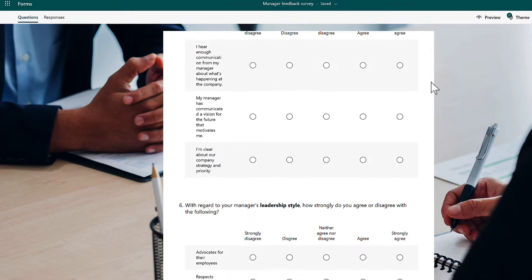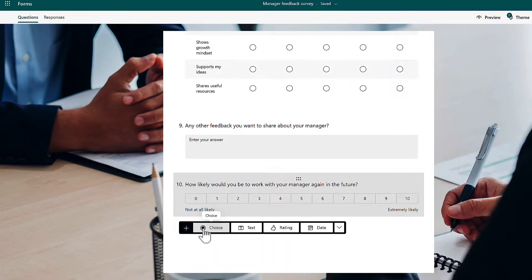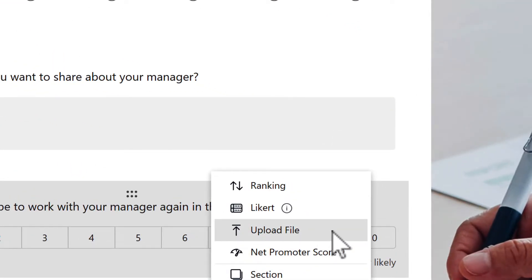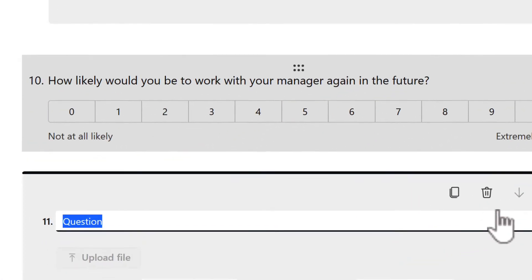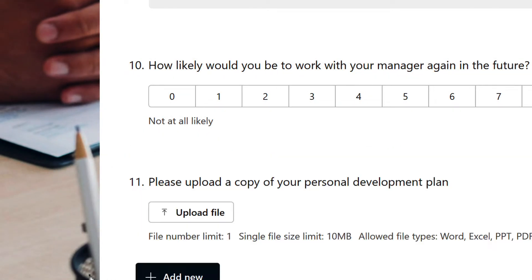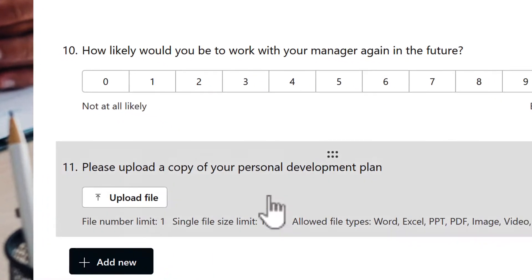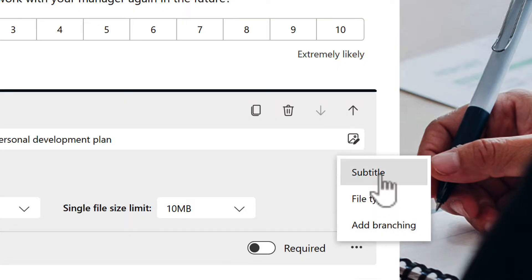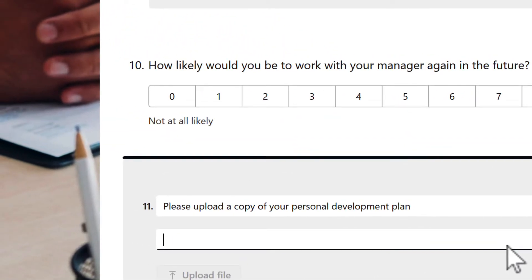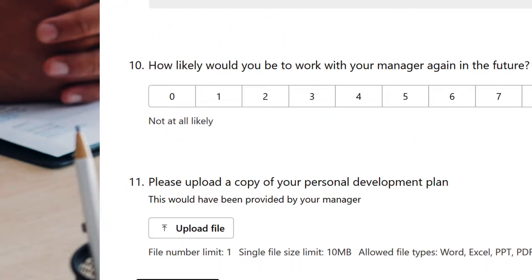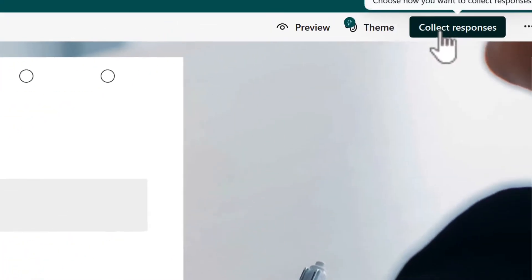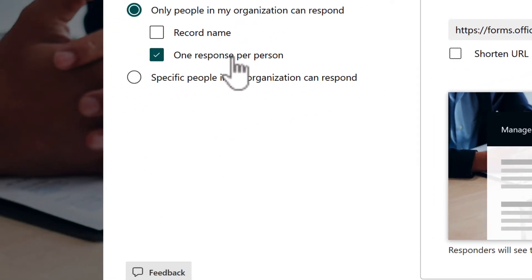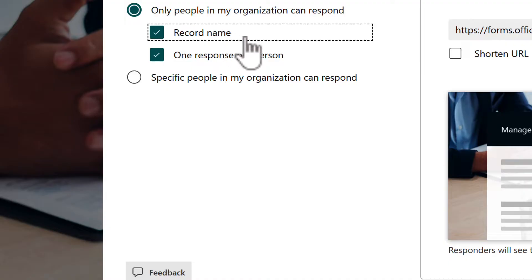Once that's done, head into your form, scroll down, and add a new button. Select the 'Upload File' option, which is now available, and define your question. You can also add a helpful subtitle by clicking the three-dot menu, selecting subtitle, and adding further text.